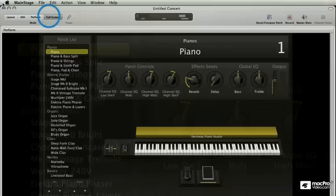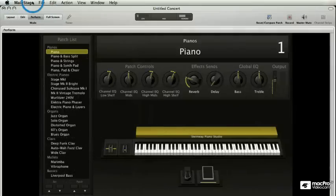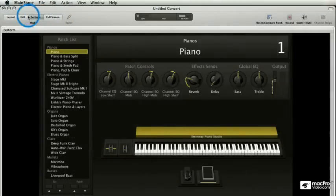To get out of it, I'm just going to click the X here and go back. Four modes: layout, edit, perform, and full screen.